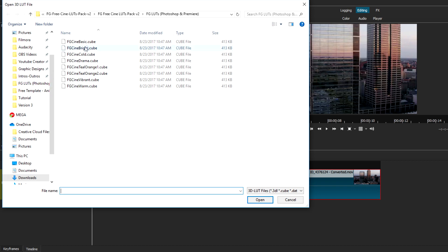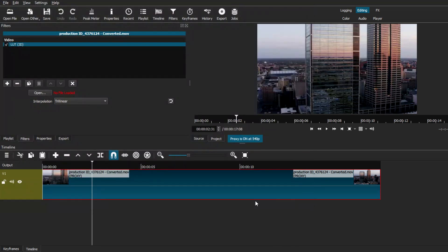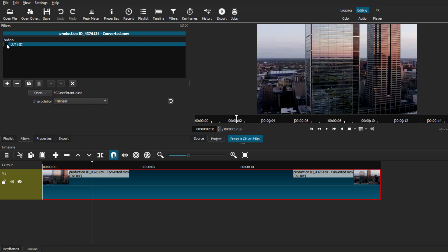As you can see, it gives us eight different types of LUT packs that we can use. Right now I'm just going to pick a random one and click open. As you can see, the LUT pack has been implemented onto your video. Basically, you can go to the LUT icon and check and uncheck that box so you can see the difference between the normal video and the LUT that you just implemented on it.